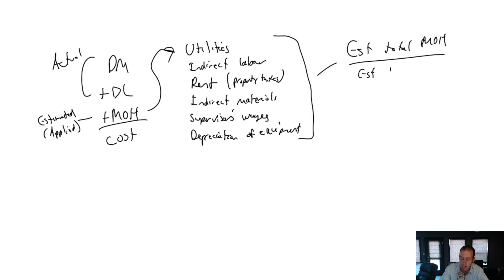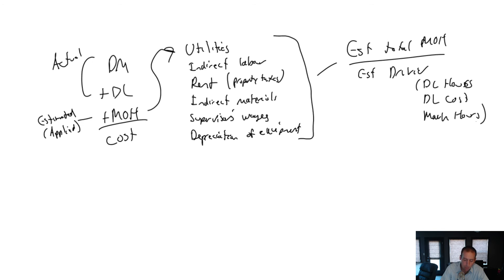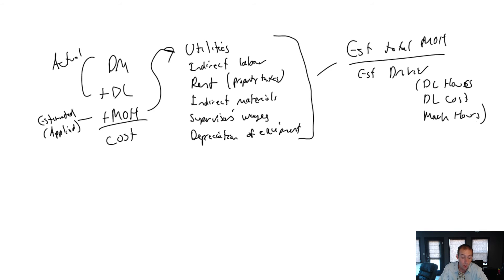And that might be something like direct labor hours or direct labor cost or machine hours. It might be something like that. And this works well for a lot of companies.